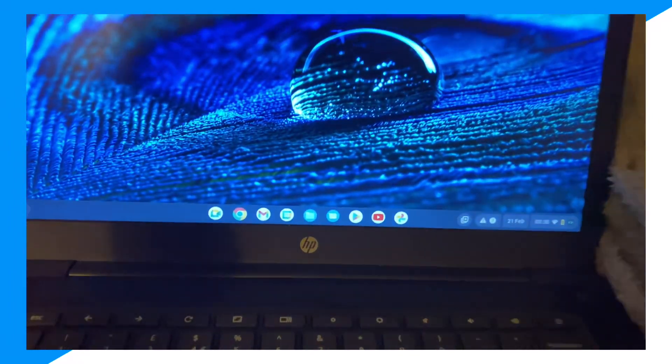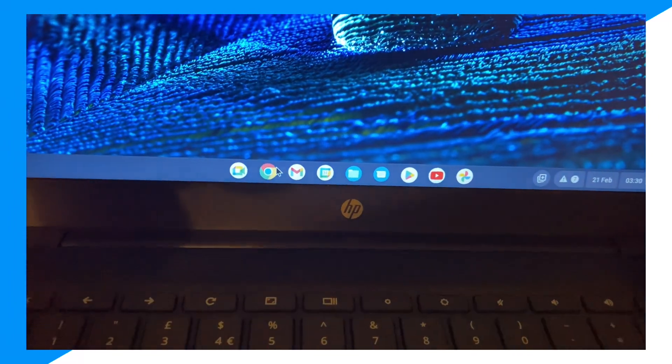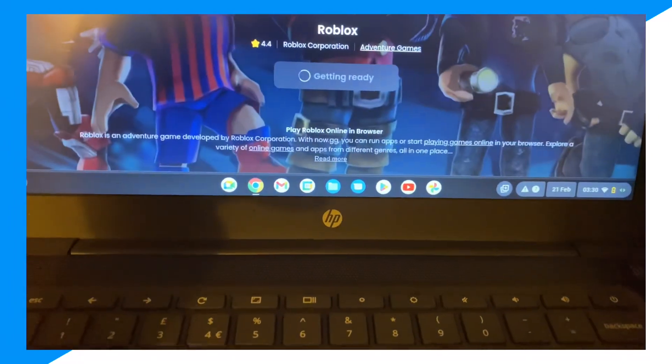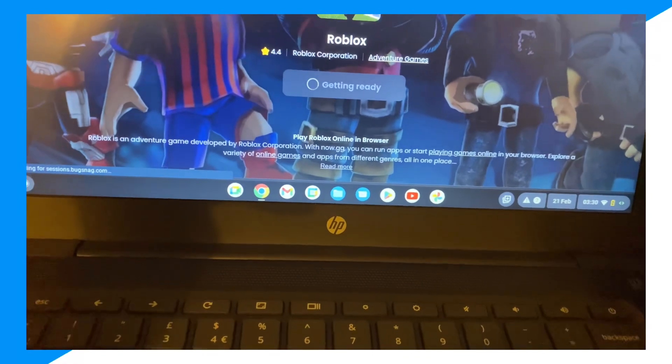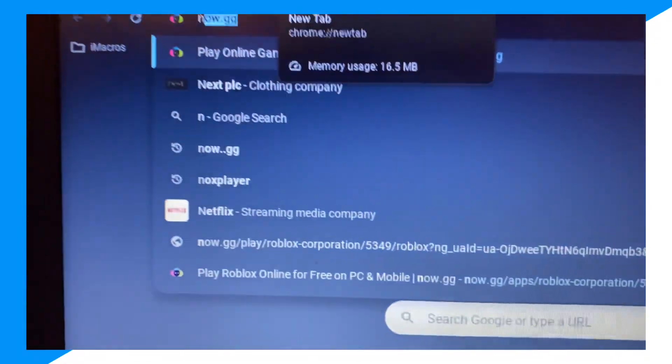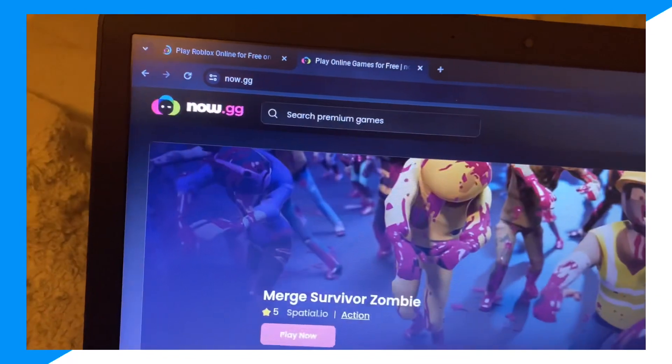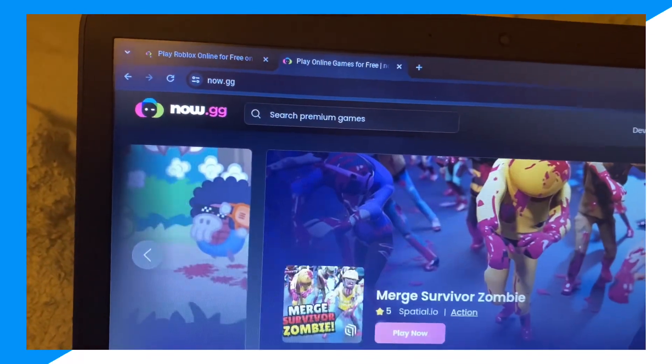First, go onto Chrome browser or Google browser. Then guys, from here, type up now.gg. Again, I'm not sponsored or endorsed by this site, guys.